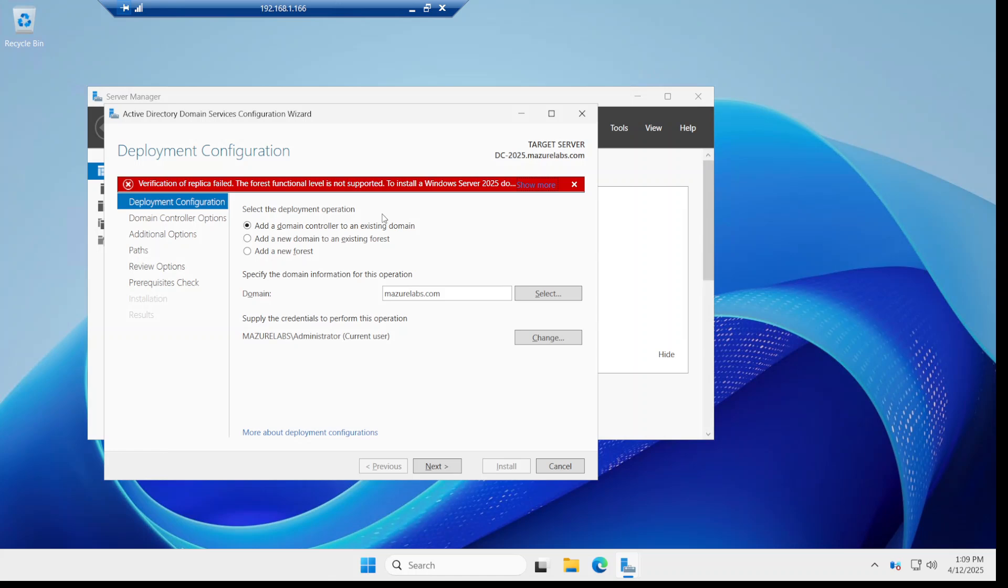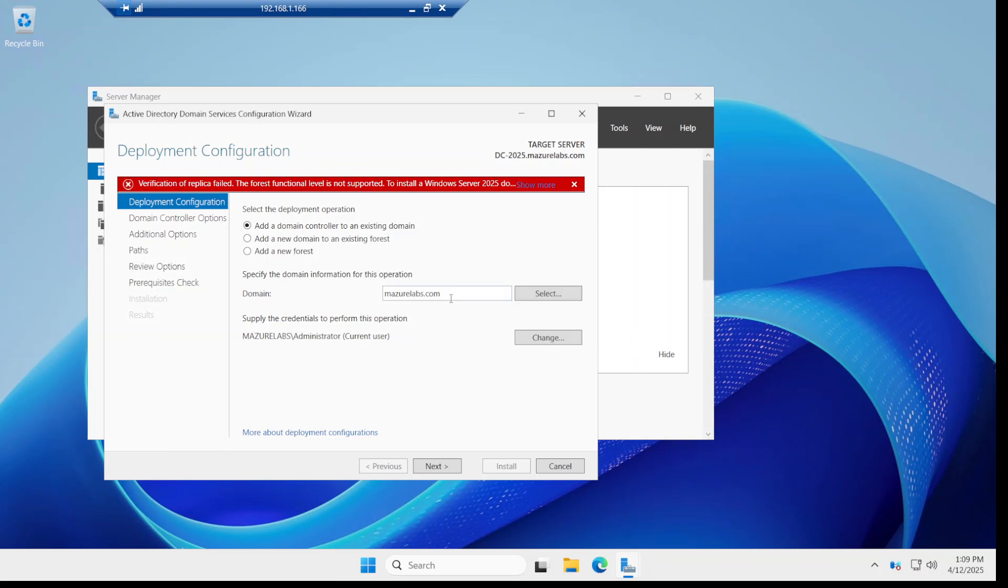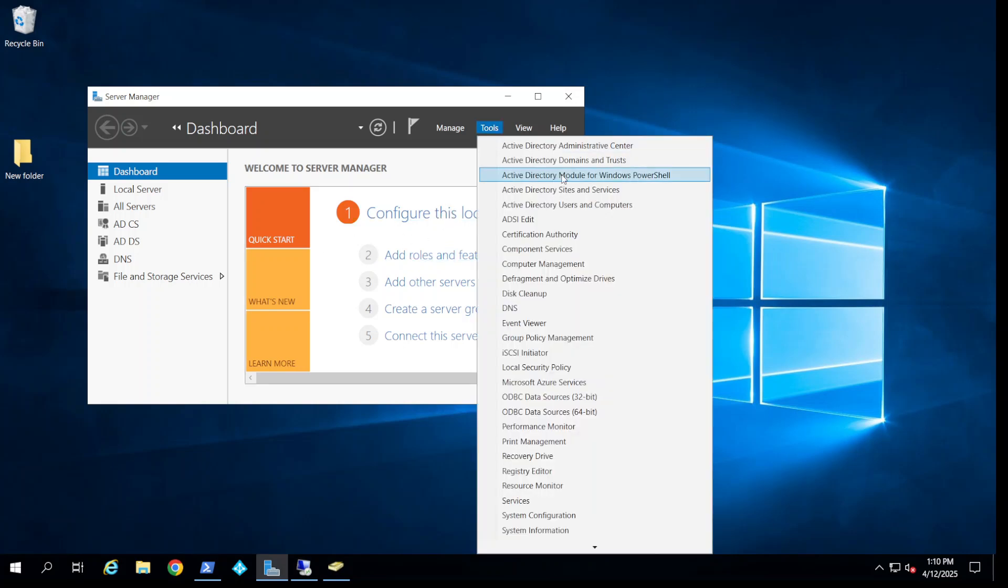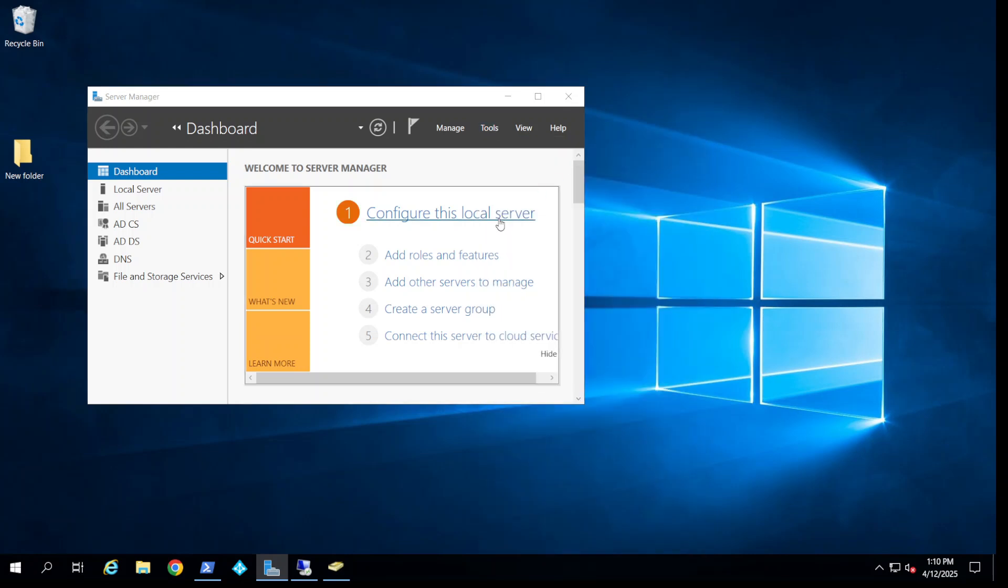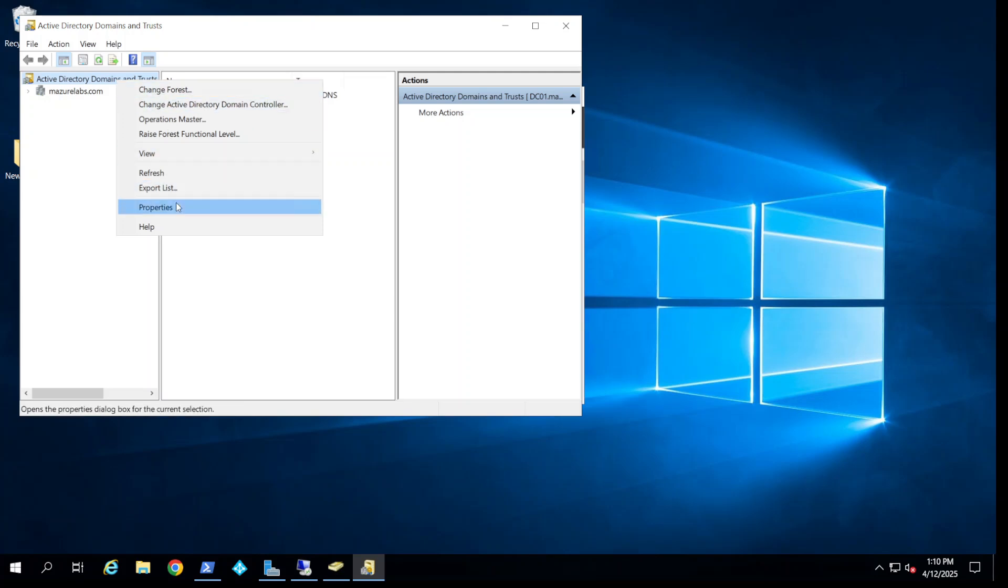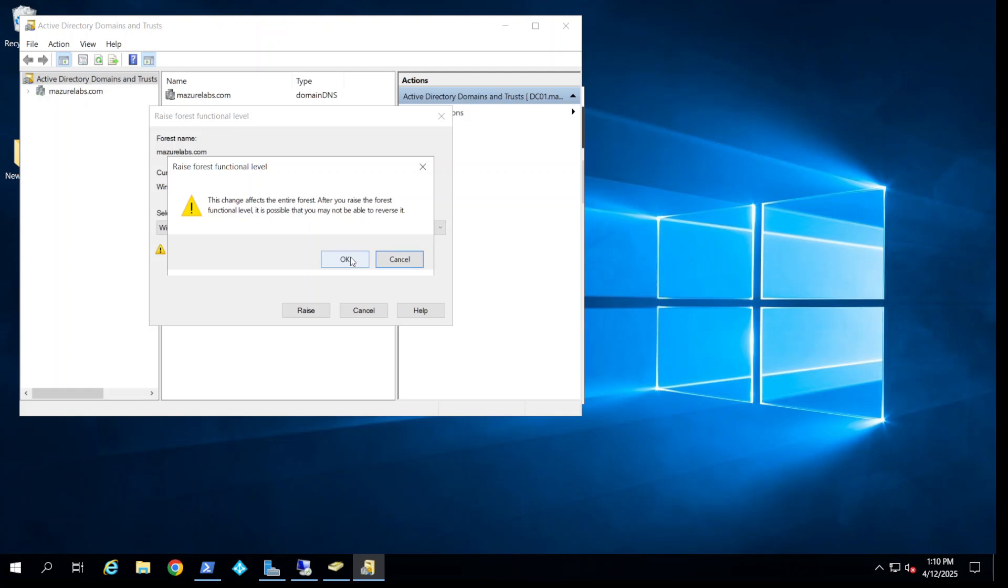Okay, and as you can see we got an error. Although we raised our domain functional level to 2016, it's given us an error with the forest functional level. So there's another one that I needed to upgrade on the domain controller. What we do is go to Active Directory Domains and Trusts, right-click and raise forest functional level. Currently it's on 12 R2, so I'm going to raise it to 2016.